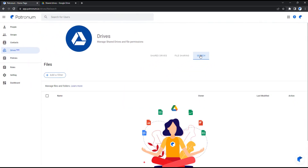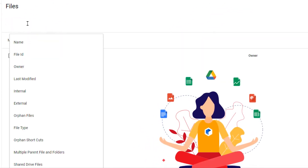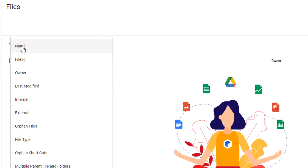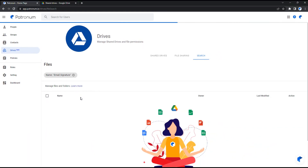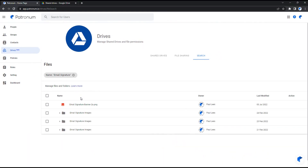From here, you can search your entire Google Workspace file system, including users' individual My Drives as well as Google Shared Drives. Search for files based on name, file ID, owner, and many other options. We're going to search for a file beginning with the words 'Email Signature' in order to locate our Email Signature banner image that a member of the team was working on.